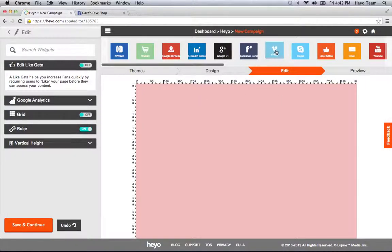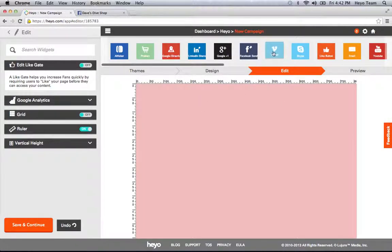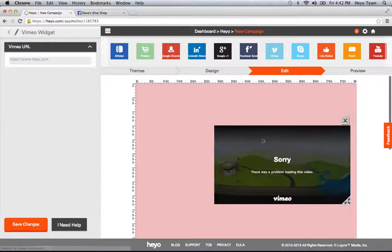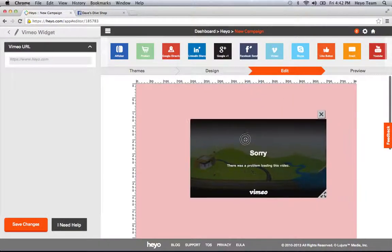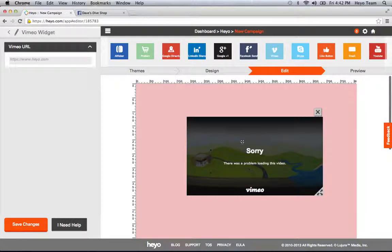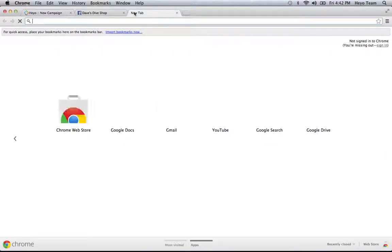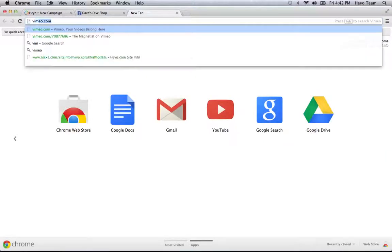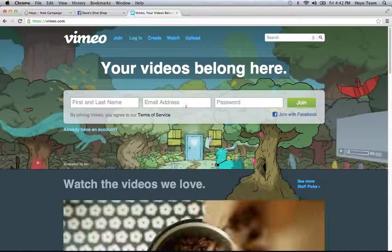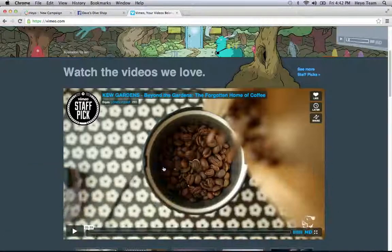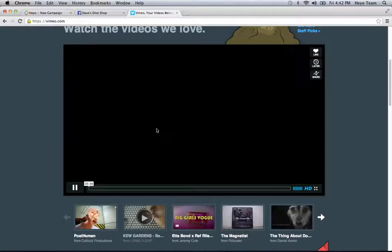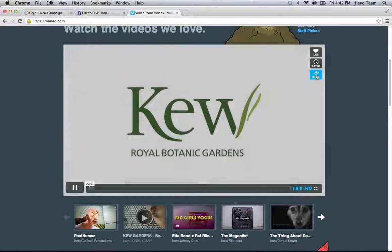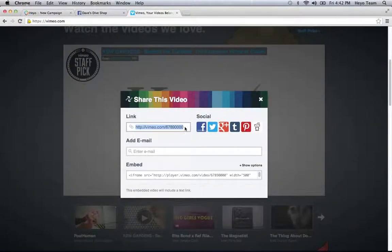So as an example, let's do a Vimeo video. Maybe you want to show a video to some people. I'm going to drag Vimeo down to the page. Now I'm going to need to find a video here. So just go to video and look at this. Okay, there's the link.